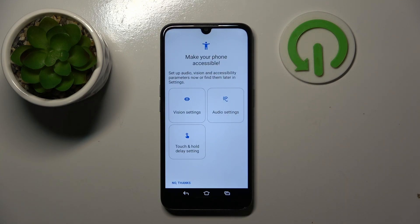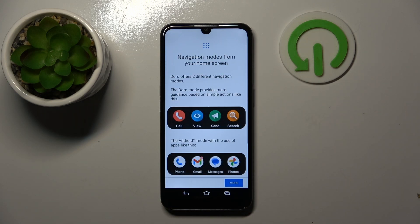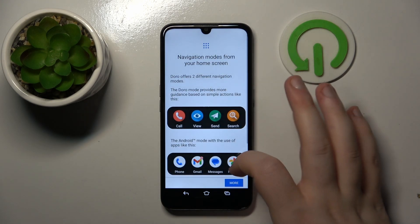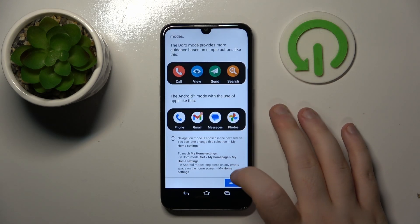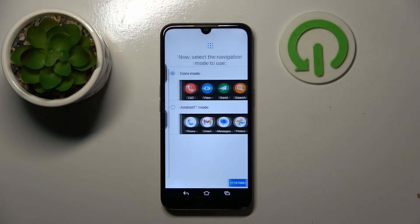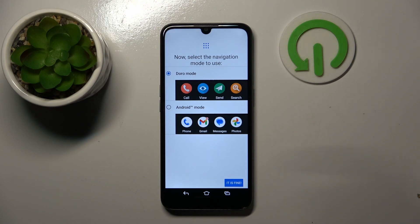Here you can make your phone more accessible or you can just click no thanks. Now you can choose navigation mode or you can just click skip. And here you can choose your DORO mode or Android mode.